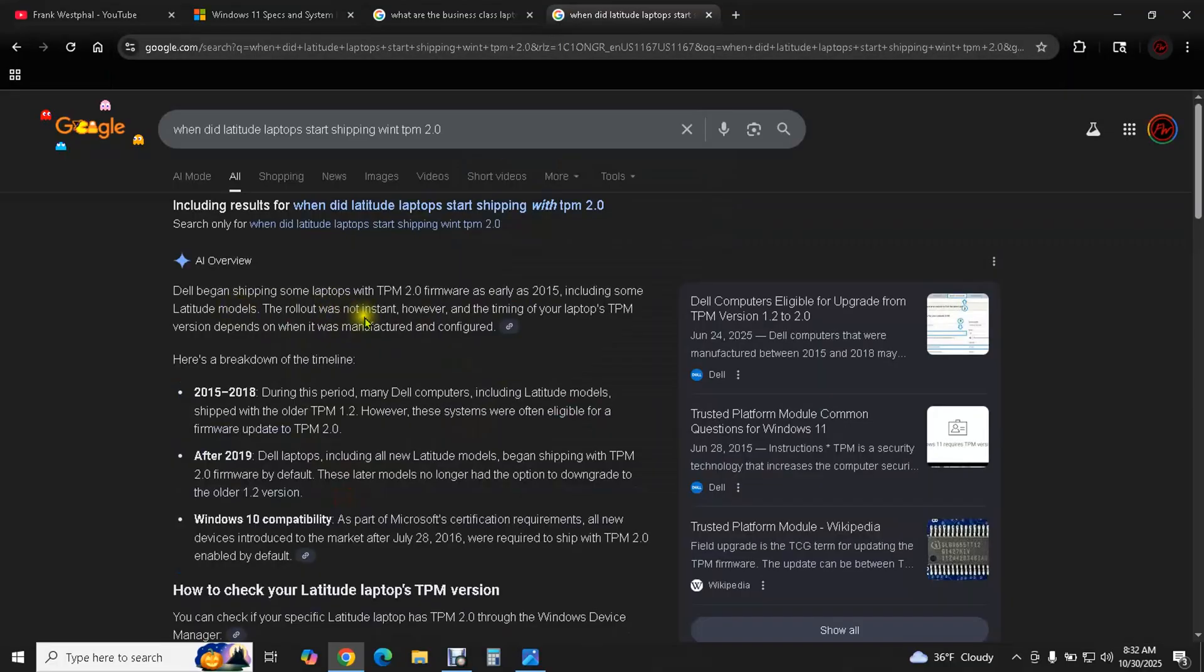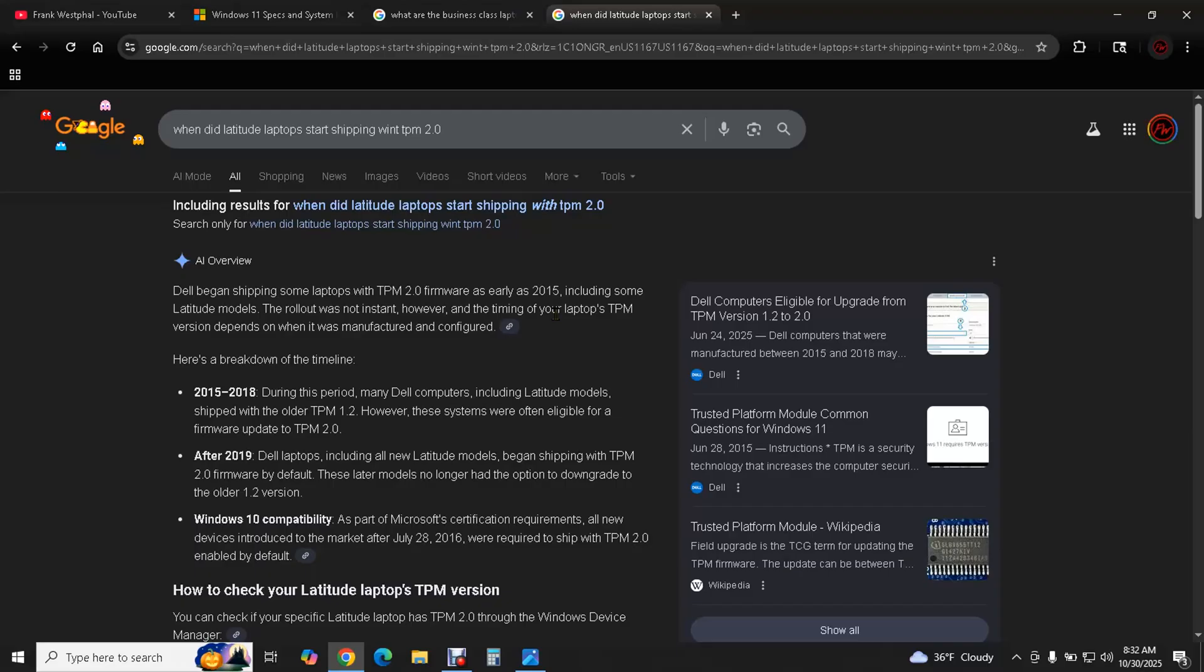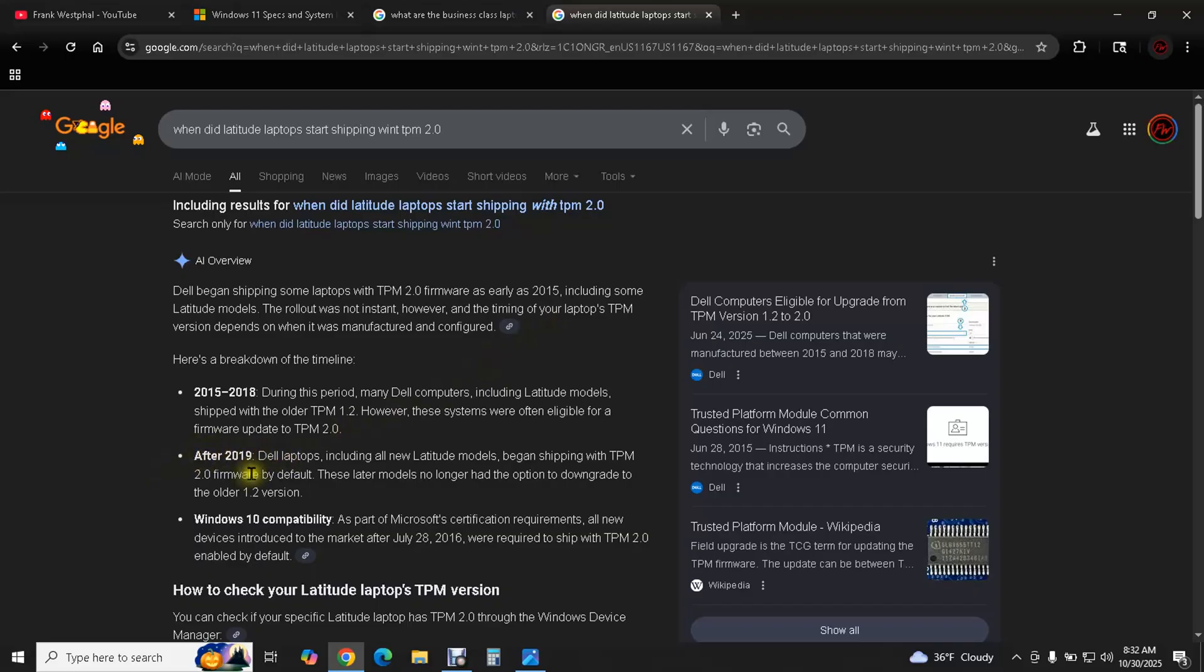So this AI overview is actually pretty accurate here. Between like 2015 and 2018 the Latitudes would have either TPM 1.2 or TPM 2.0 on them. And sometimes the TPM 1.2 versions were upgradable to TPM 2.0. Considering it's 2025 when I'm recording this we're just going to start looking for after 2019. Because after 2019 all of them came with firmware version 2.0. So now we know. Okay we're looking for a Dell Latitude laptop that was made in 2019 or later. So then we still don't have the model number. How do we get that?